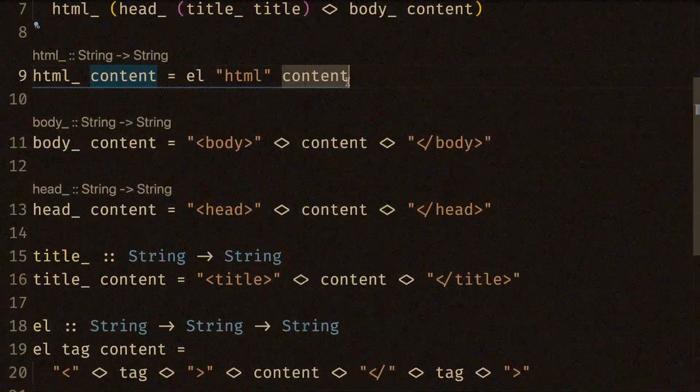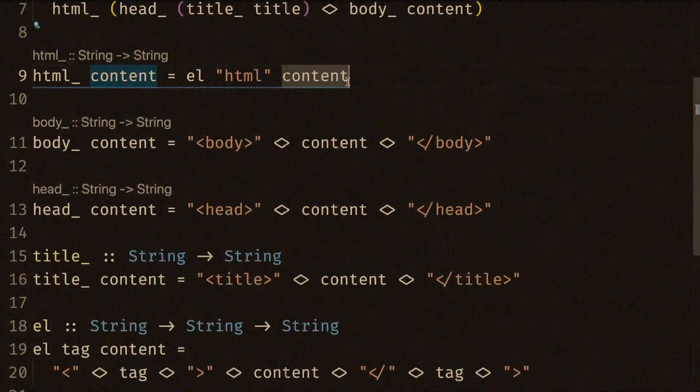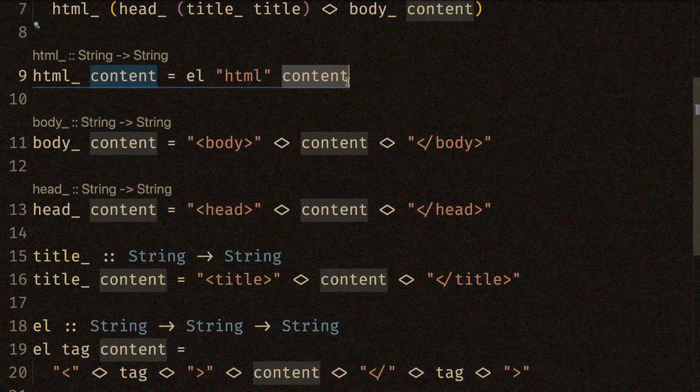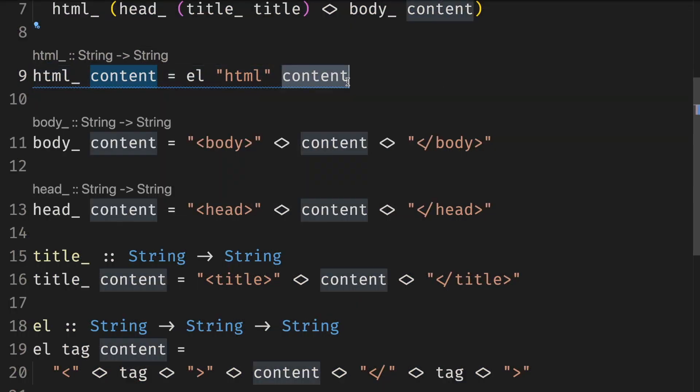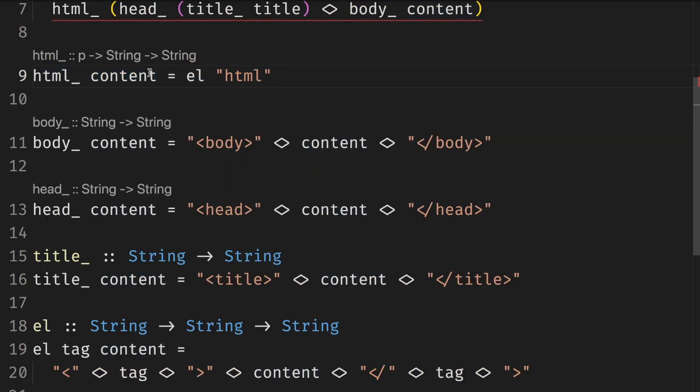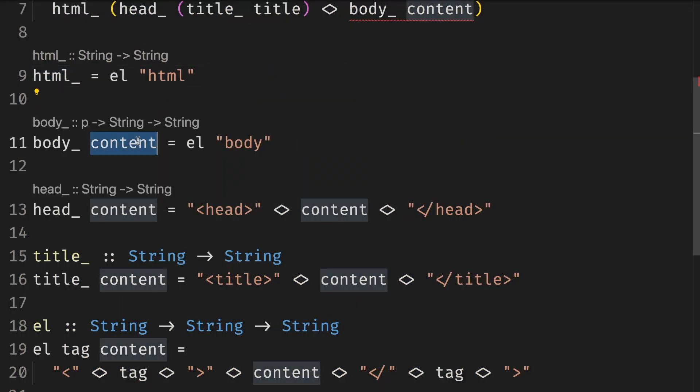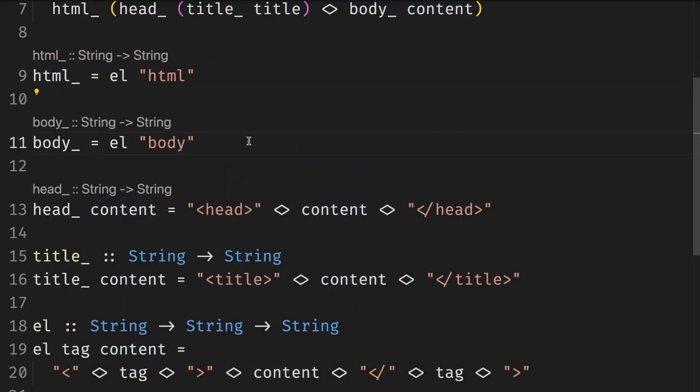They behave exactly like values of primitive types like integers or strings. We can name a function like any other value, put it in a data structure, pass it to a function and so on. And thanks to partial application remove the content. And do the same for the body.